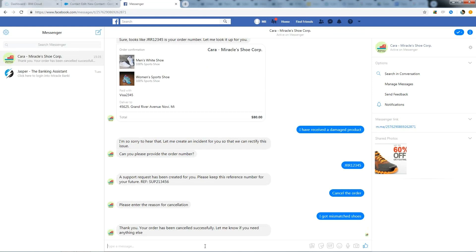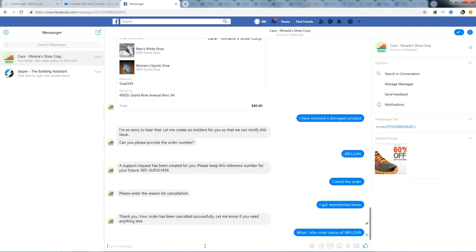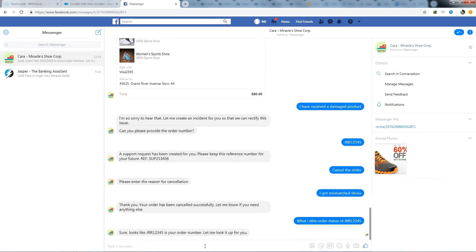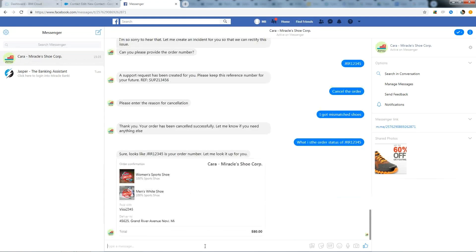As the order is cancelled, let's go and ask order status of the particular product again. It shows me the status that the order JR12345 is cancelled.